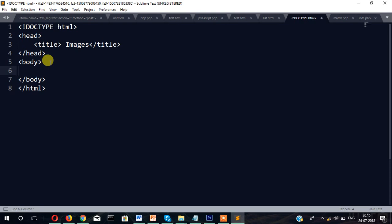Either you can insert the image from any live URL or you can copy the image and paste it into your folder. So let's see how.